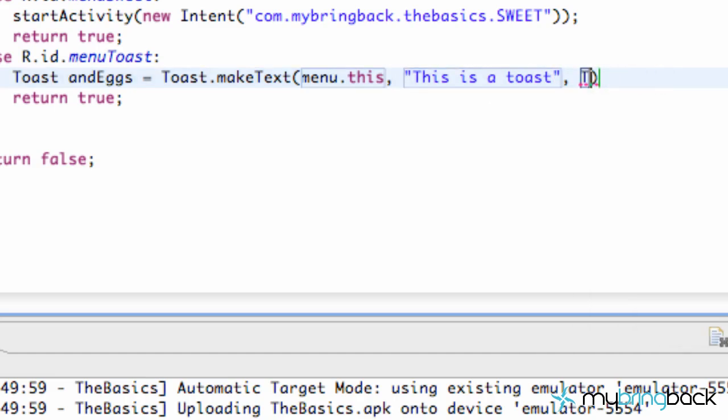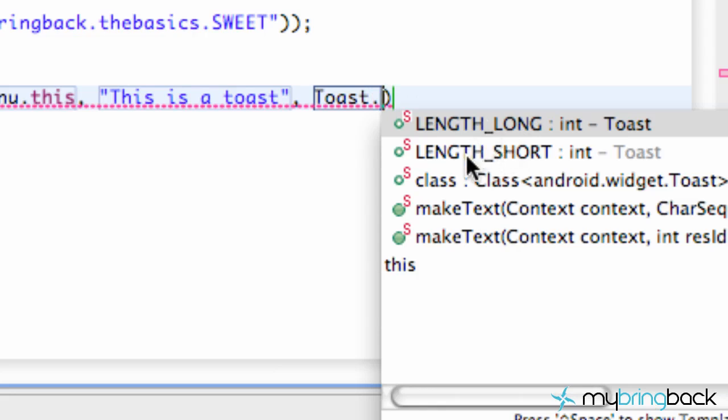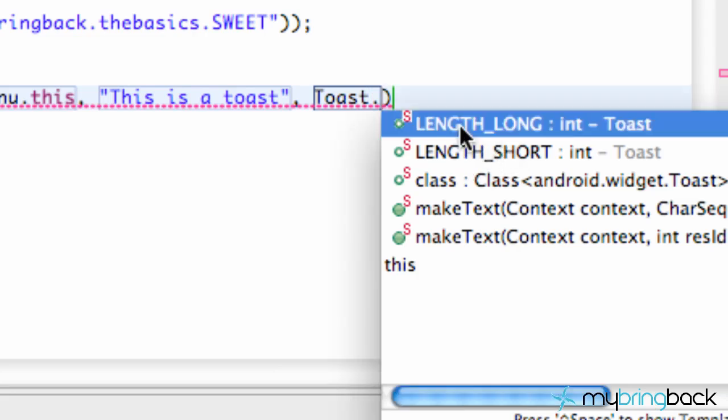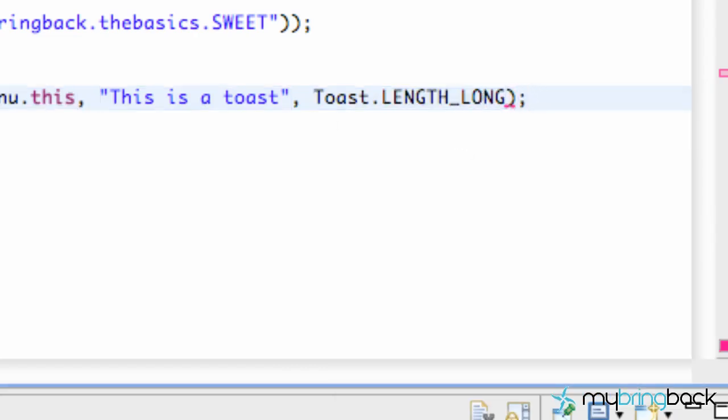And for the duration, we also need to take that from the toast class as well. So we're going to type toast, and you have two options, a longer toast and a shorter toast. They're both pretty short anyways, but we're going to go with length long. So there you go. We set up our toast.